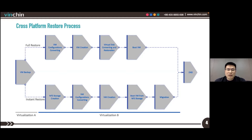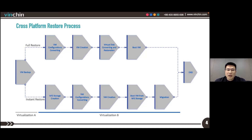For instant VM Restore, VNCHIN will first use the backup data to arrange an NFS storage within the VNCHIN backup server and mount that NFS storage to virtual platform B, then create a VM using the converted VM configurations. The VM virtual disks will be pointed to the NFS storage. This process takes about 15 seconds, and you are then able to boot the instant restore VM. Within one minute, your VM and its services will be up and running on the new virtual platform. During non-production hours, a maintenance window can be scheduled to migrate all the data to the new virtual platform. Cross-platform instant VM Restore can be used in hybrid virtualization environments to guarantee service continuity across different virtualizations.